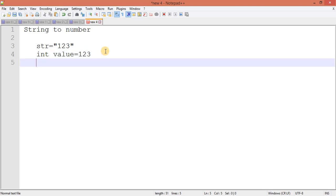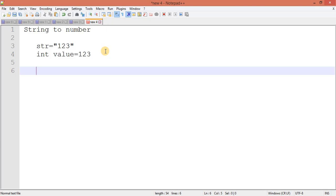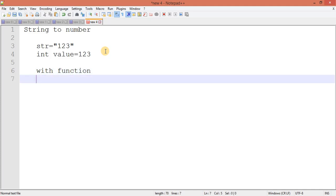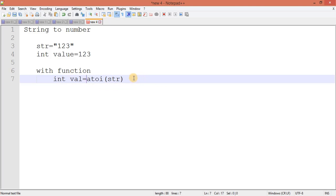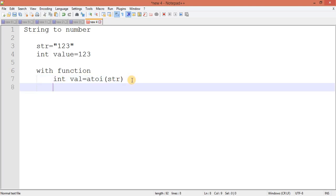So let's see how to do this. We have two ways. First with function. Here we have one function atoi which is going to take a parameter, and that parameter is going to be your string itself, and it will return you an integer value.